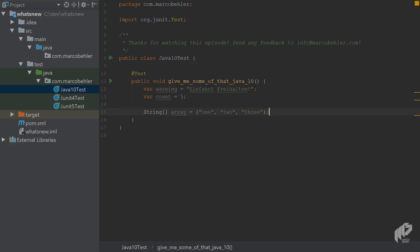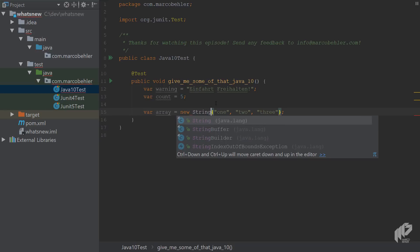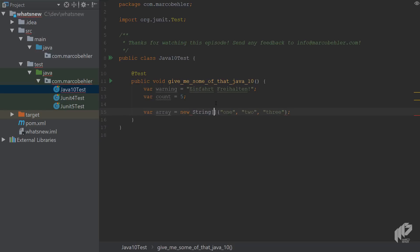Now you might think you can simply go and replace the explicit type to VAR, but you'll get a compiler error, it doesn't work. The only way to fix that is to make the type explicit again, and not use the shorthand array initializer for that.